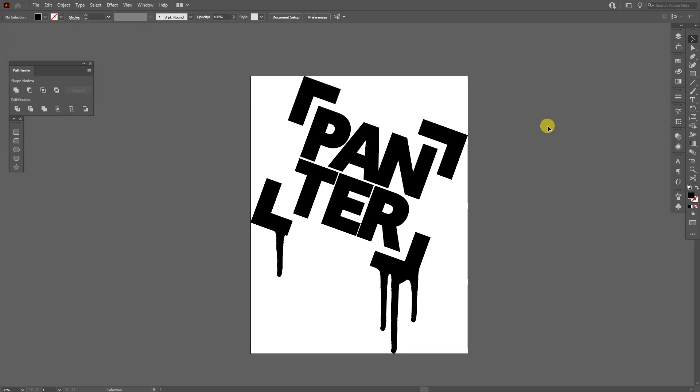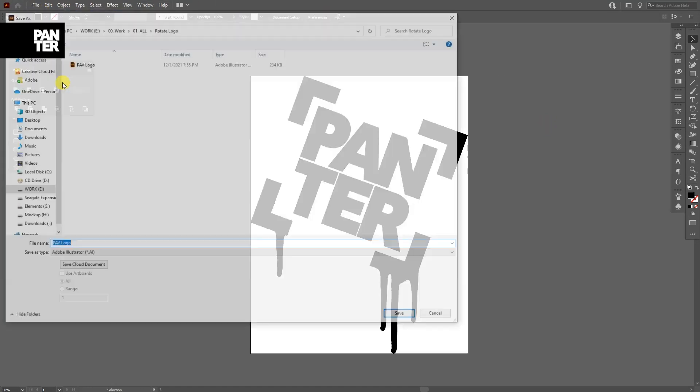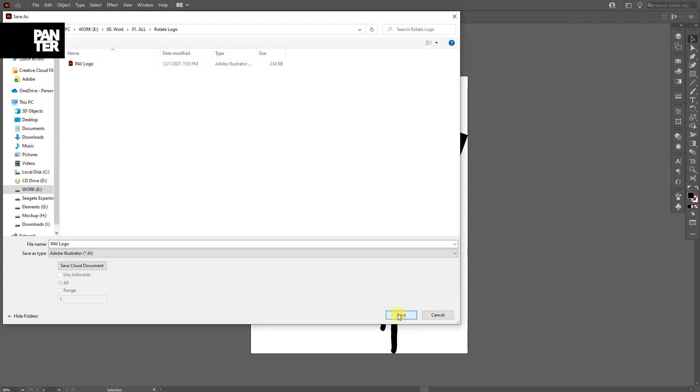First, export your logo from Adobe Illustrator in a vector file. So go to File, Save As and select the AI Adobe Illustrator and click Save.